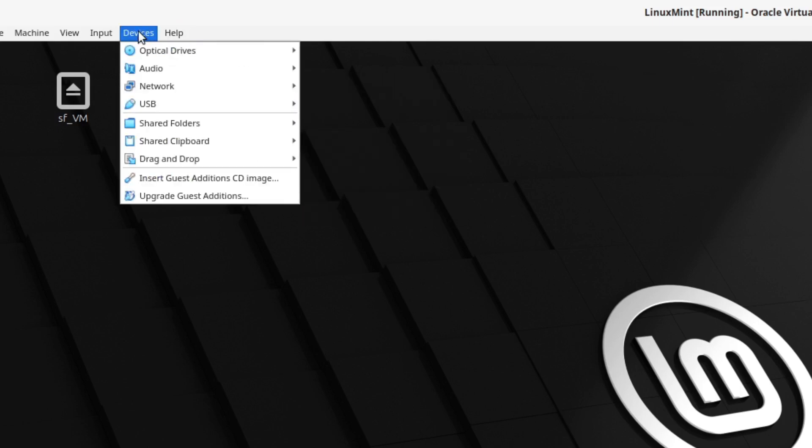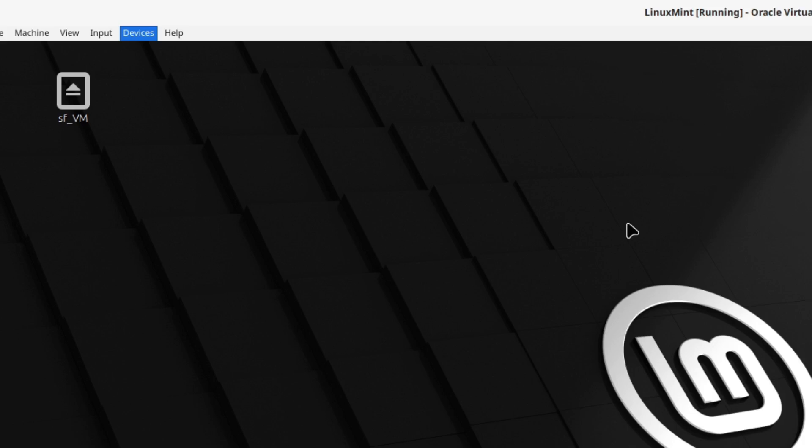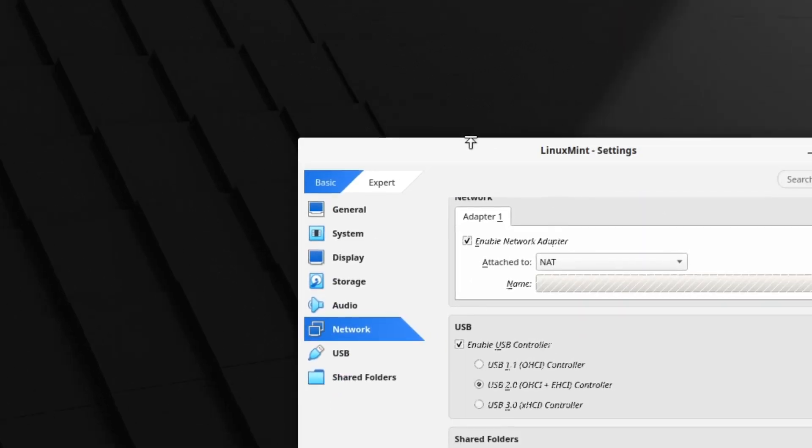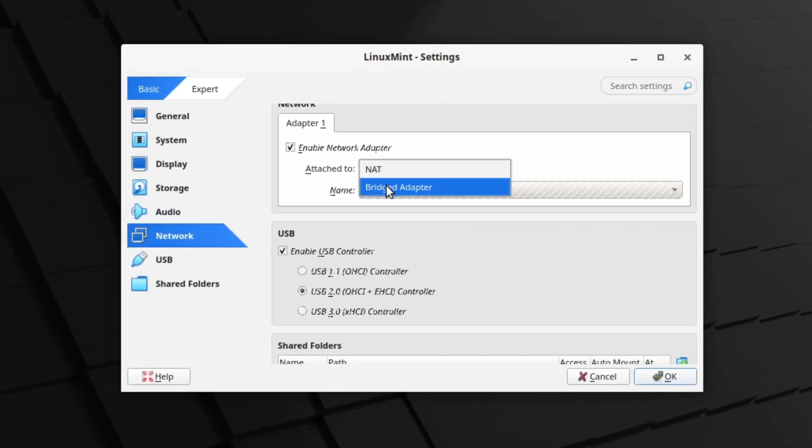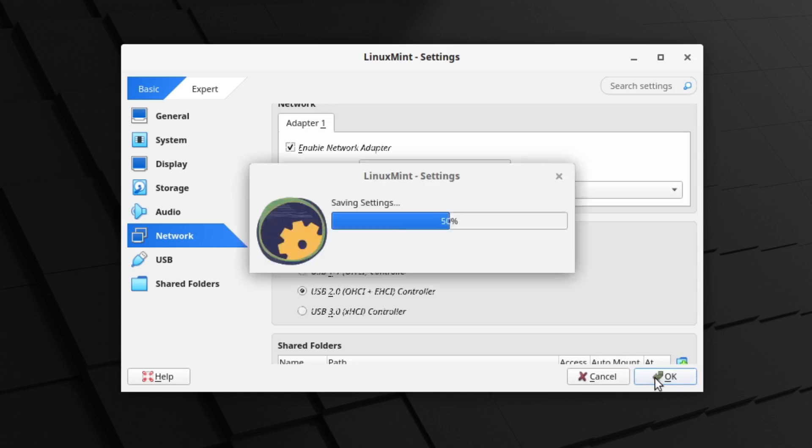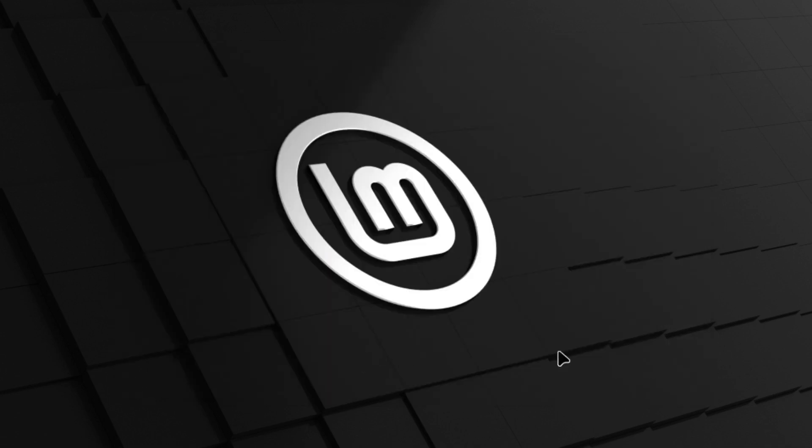Just let's head over to devices, network, network settings. Which could be very helpful sometimes is choosing the bridged adapter here and hitting okay here.